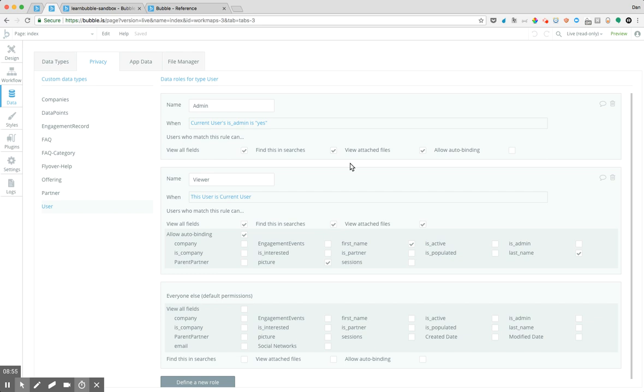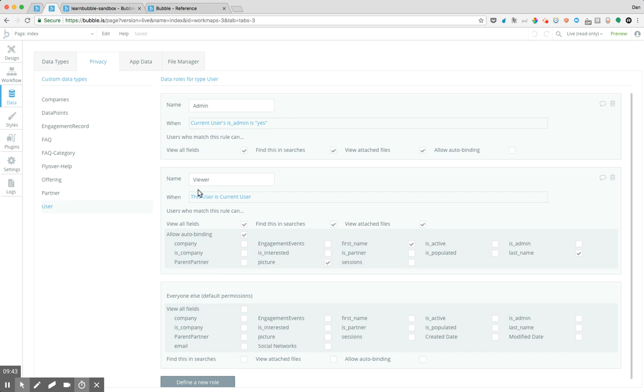So now beyond this, I have the role of viewer. And viewer is essentially my role of that HR person who's coming into the system and is looking to find out more about their own organization. So for that viewer, when they log in, they'll be able to view only their information. So it's when this user is current user, they'll be able to view all fields, they'll be able to find this in searches, and they'll be able to view all attached files. But the important thing here to remember is this only relates to the viewer role as it relates to user. So they're only seeing the information about their own user profile. So it's effectively saying when the user profile that's being viewed is that of the current user, they're able to see all this information.